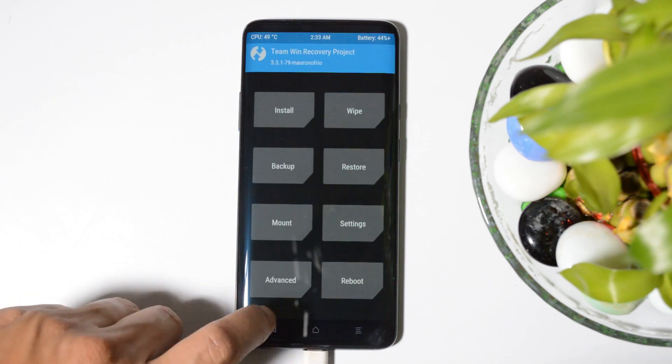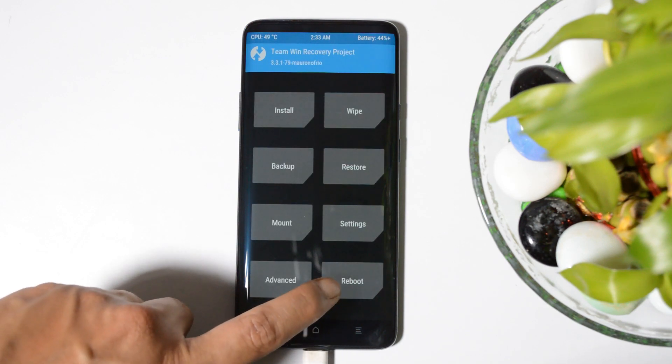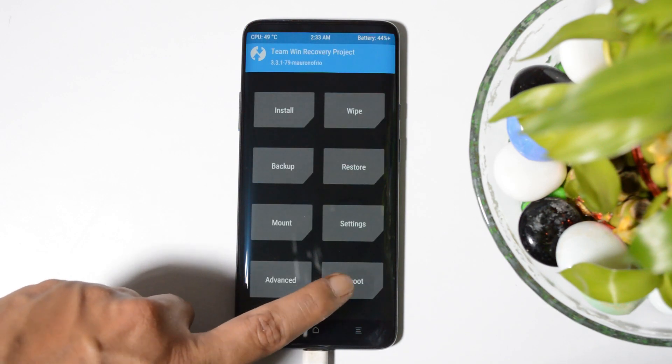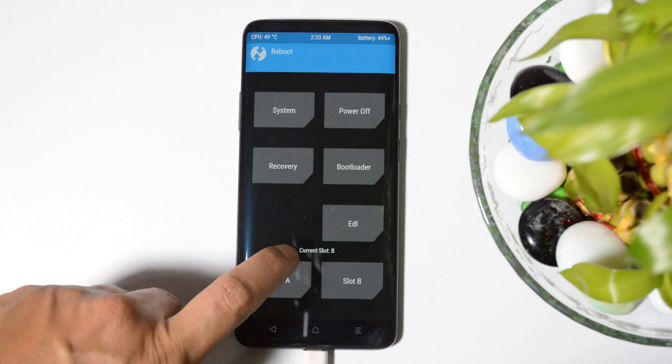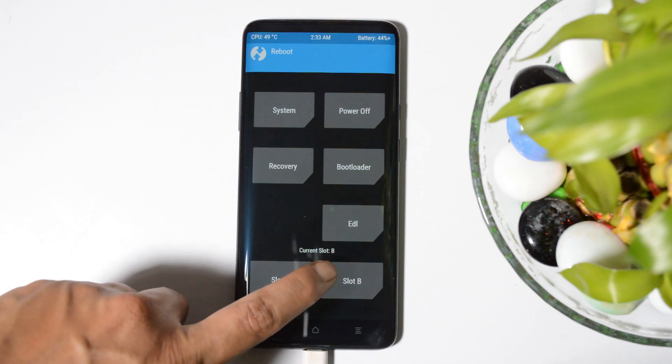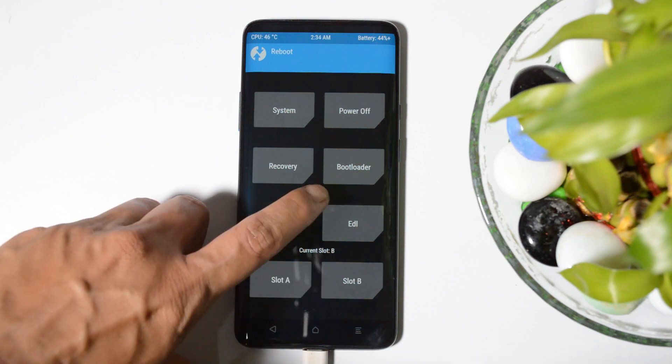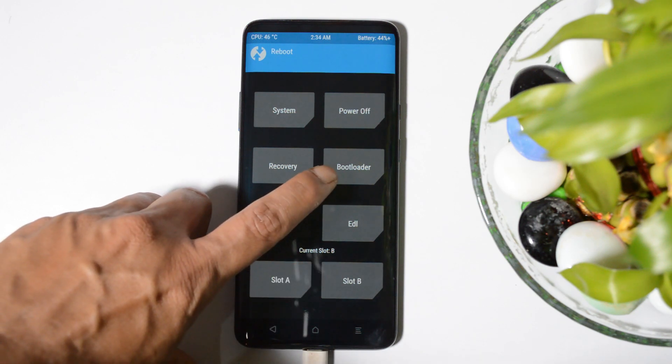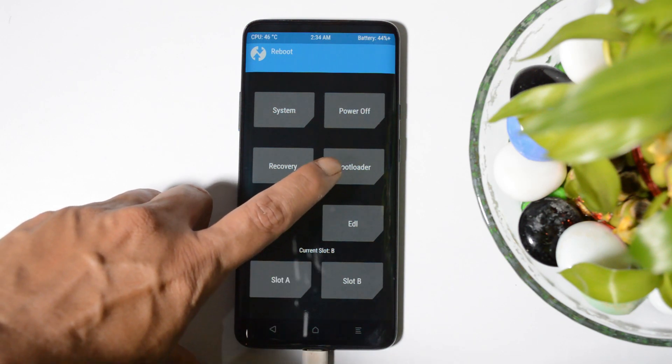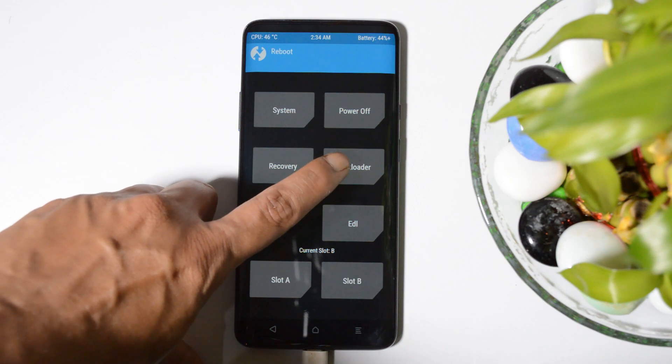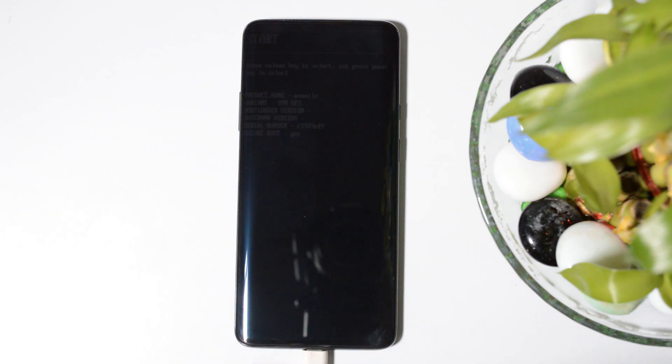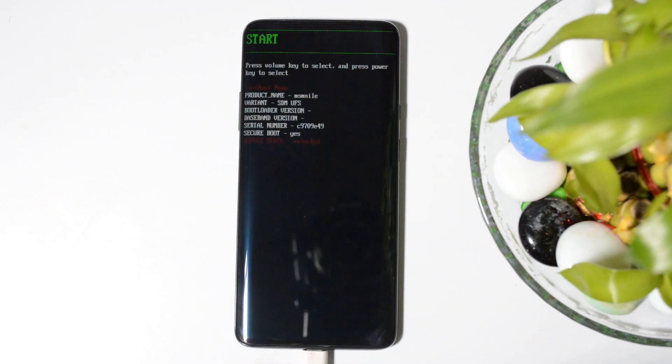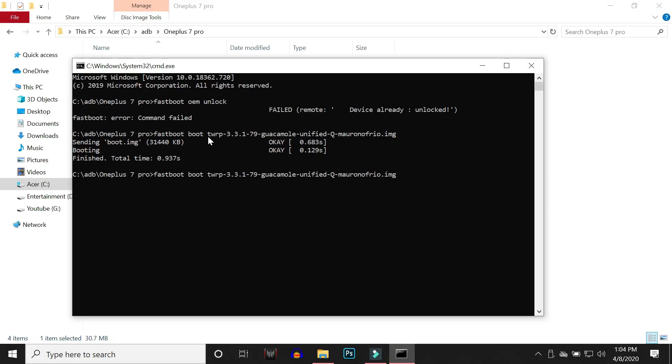Going back to the main home page, let me also show you which slot my device is running on right now. Current slot is B. Now I'll again reboot to fastboot mode, so tapping on bootloader.